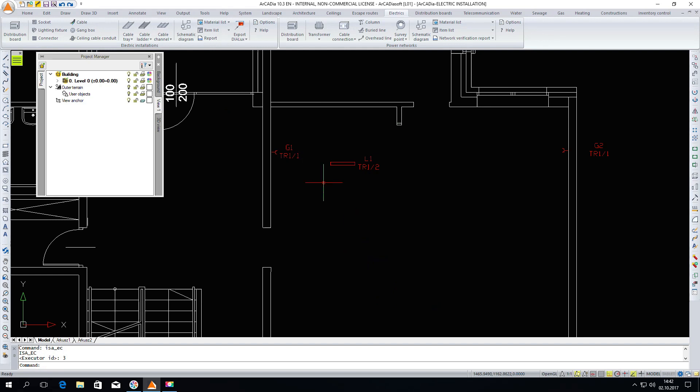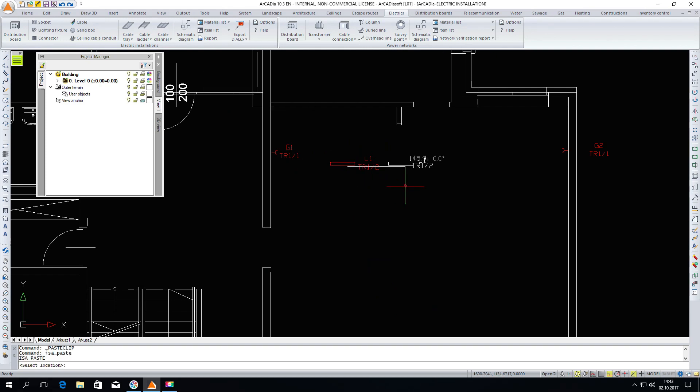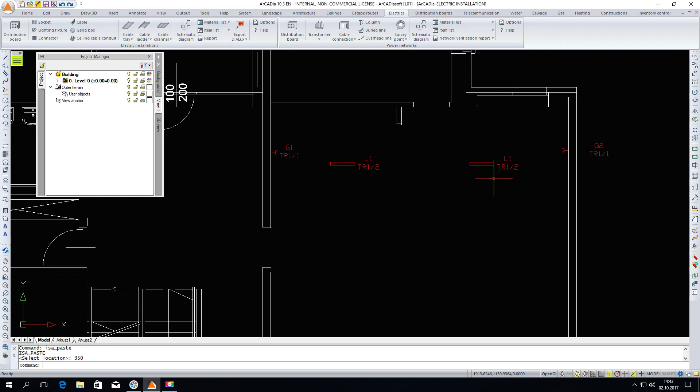Please see that the lighting fixture has already been described as being connected to the distribution board, the second circuit. Now CTRL plus C, CTRL plus V. I am inserting the second lighting fixture at the distance of let's say 350 cm.